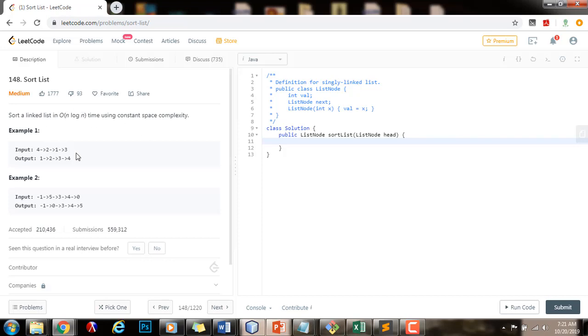We will need some additional space — to be more specific, O(log n) space complexity for the function call stack, because we are going to implement this algorithm recursively.